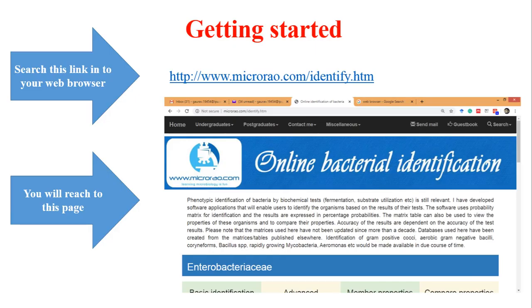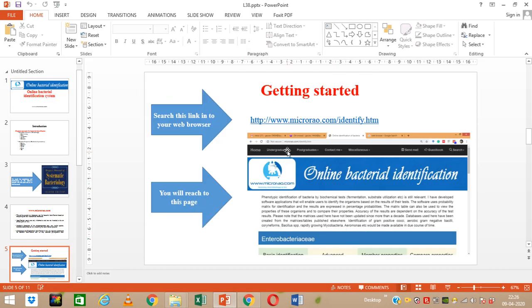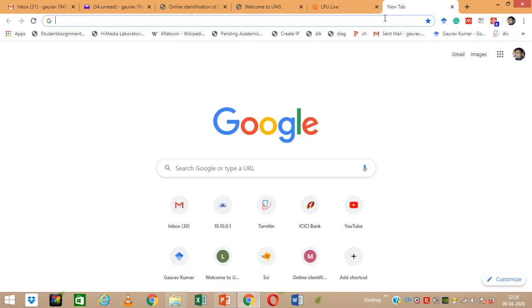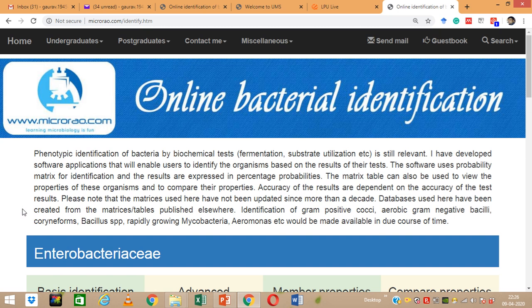Now, how to use this software. The link is http://www.micro-rao.com/identify.htm. You copy this and put it into your web browser and search for it. You will open up a page, and I am just copying it from here and putting it into my web browser, landing on the homepage of this particular website. Brief information about this application has been given there.